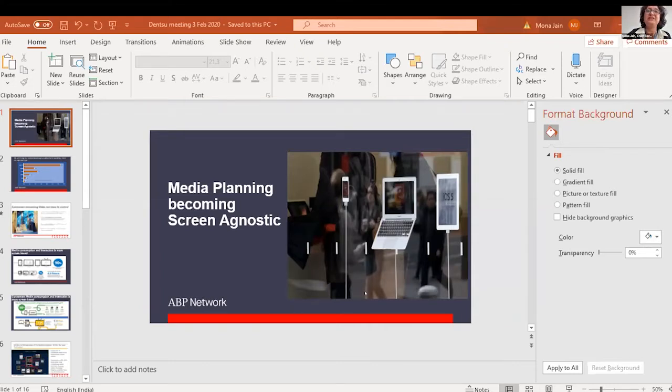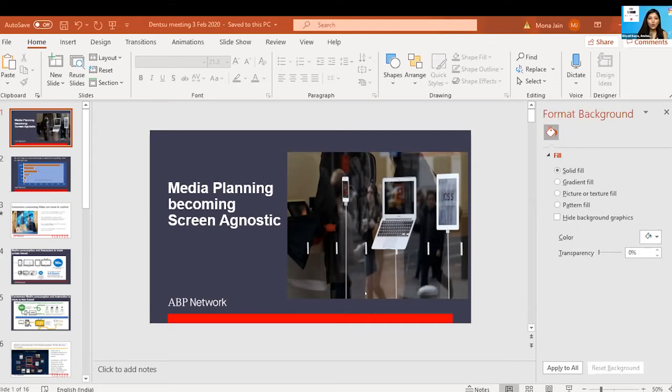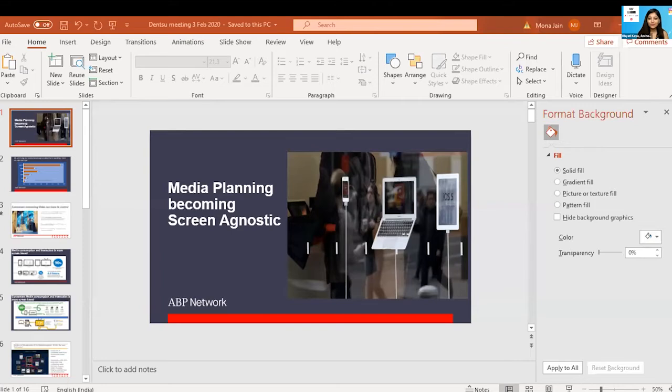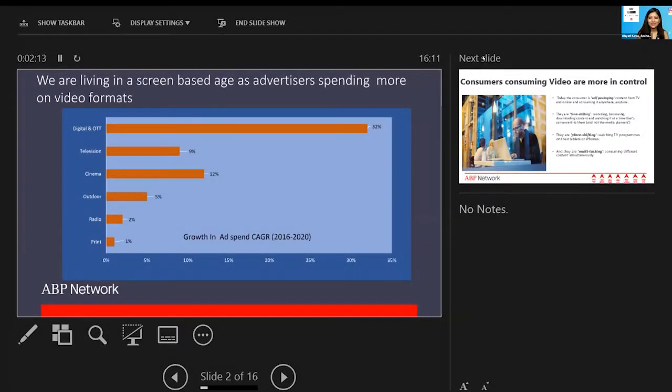Hence my topic for today is: does media planning need to become more screen agnostic and critical to balance between qualitative and quantitative preferences of evaluation?